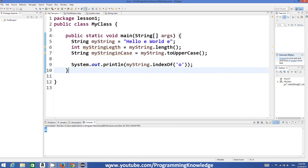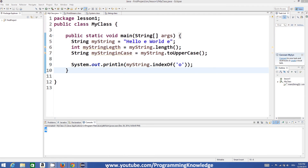So just find the function that suits your requirement and you'll be good to go. This is how you can use strings in Java. I hope you enjoyed this video — please comment and subscribe. Bye for now.